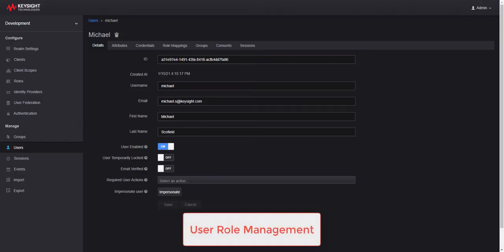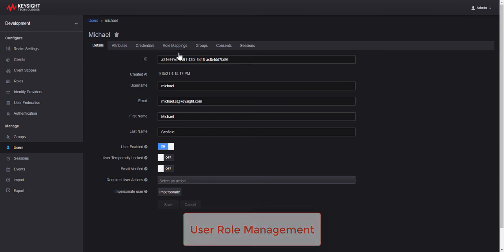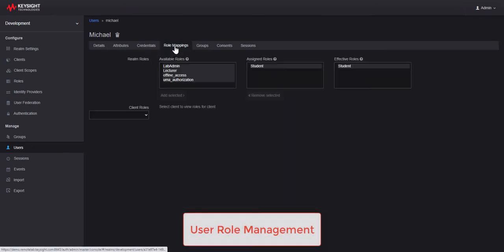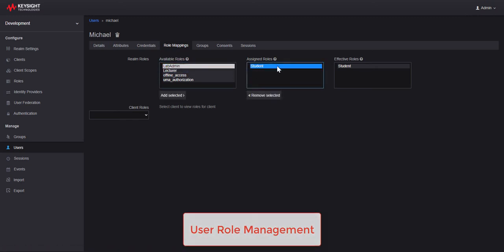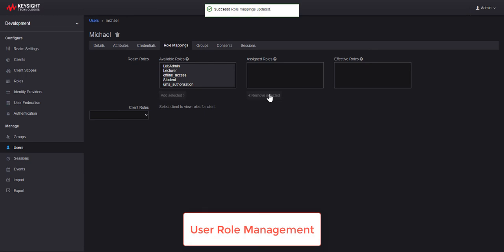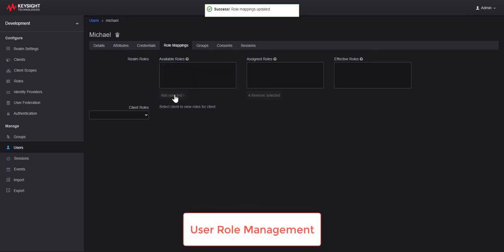In User Role Management, you can assign the role for each user. By default, Michael is assigned as a student. You can change Michael's role to lab admin or lecturer.